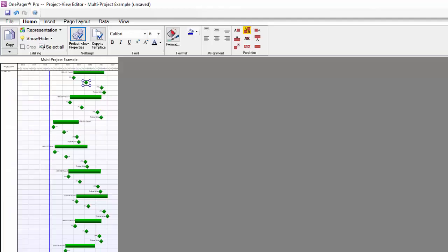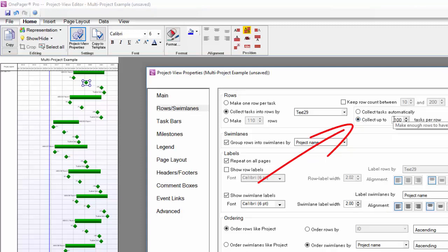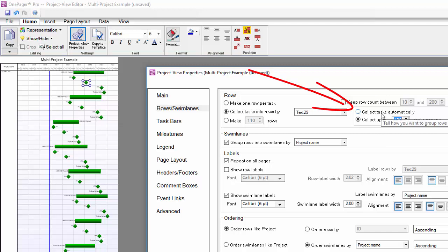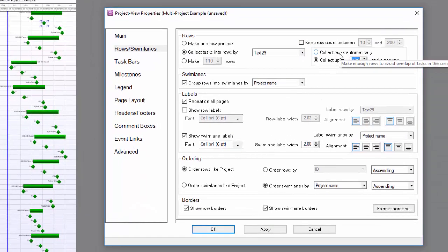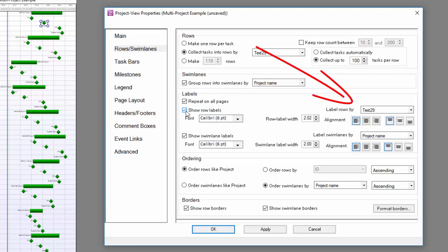Back in my PVP form, I need to make sure to choose the value for collect up to end tasks per row and dial that value up. This will allow OnePager to put the milestone shapes on top of the Gantt bar. The collect tasks automatically setting will do its best to avoid overlapping shapes which won't help me here. I'm also going to show row labels and make sure to choose the text29 column to drive display of those labels.